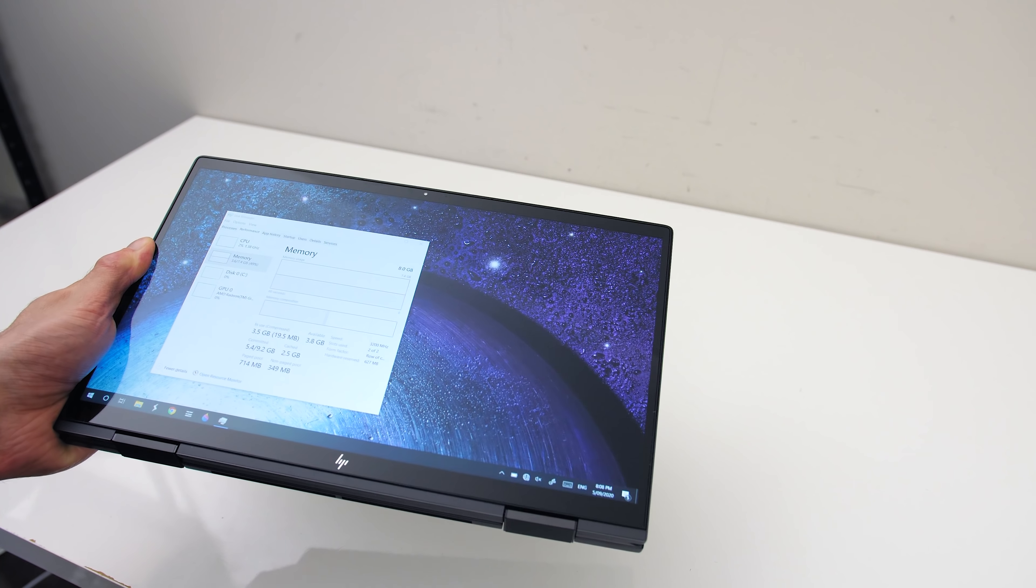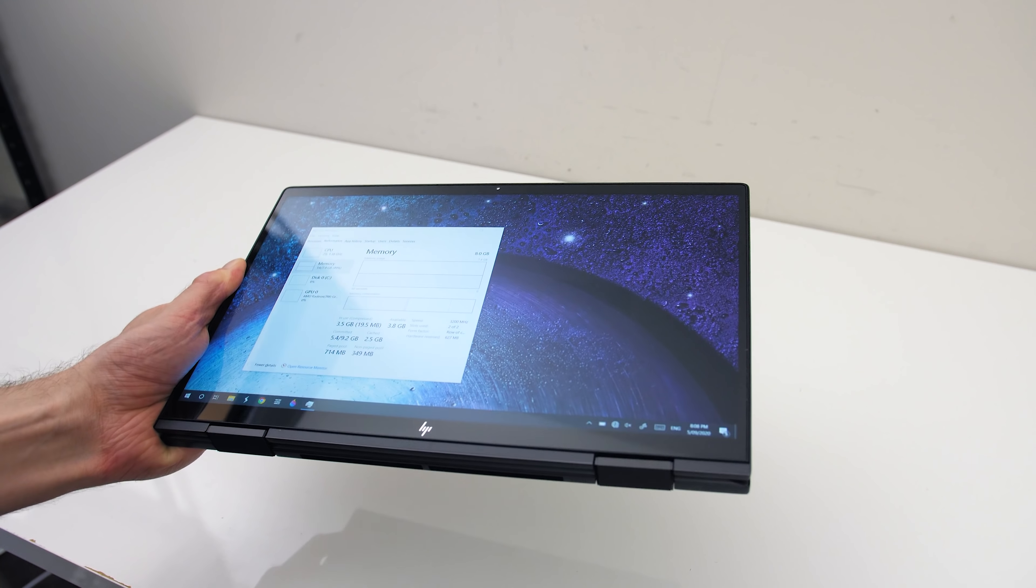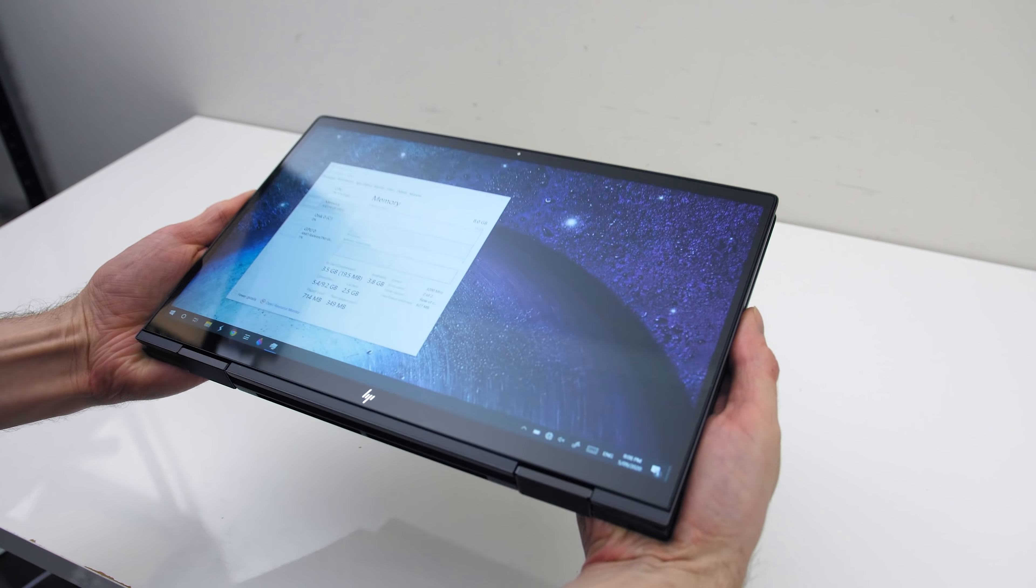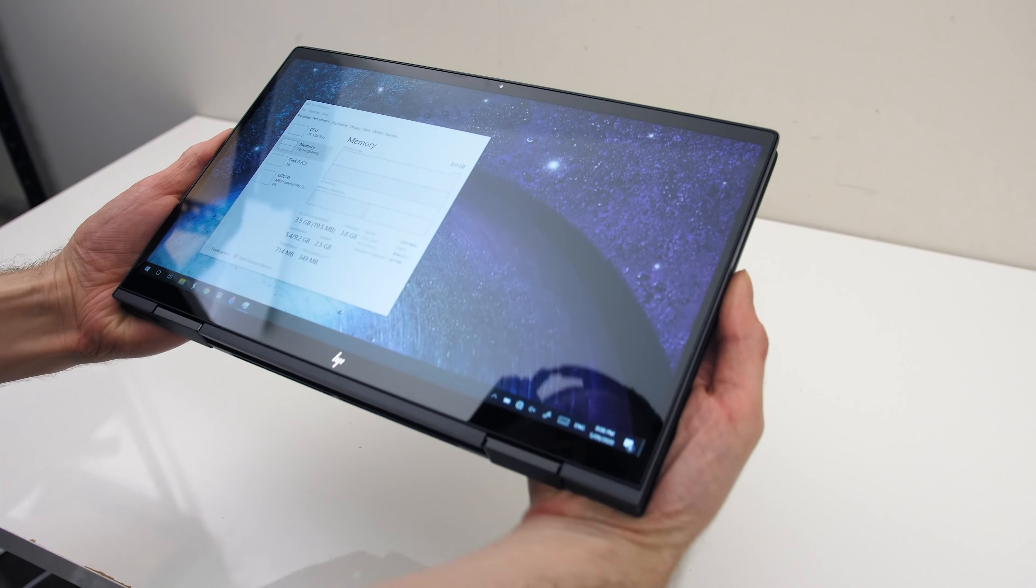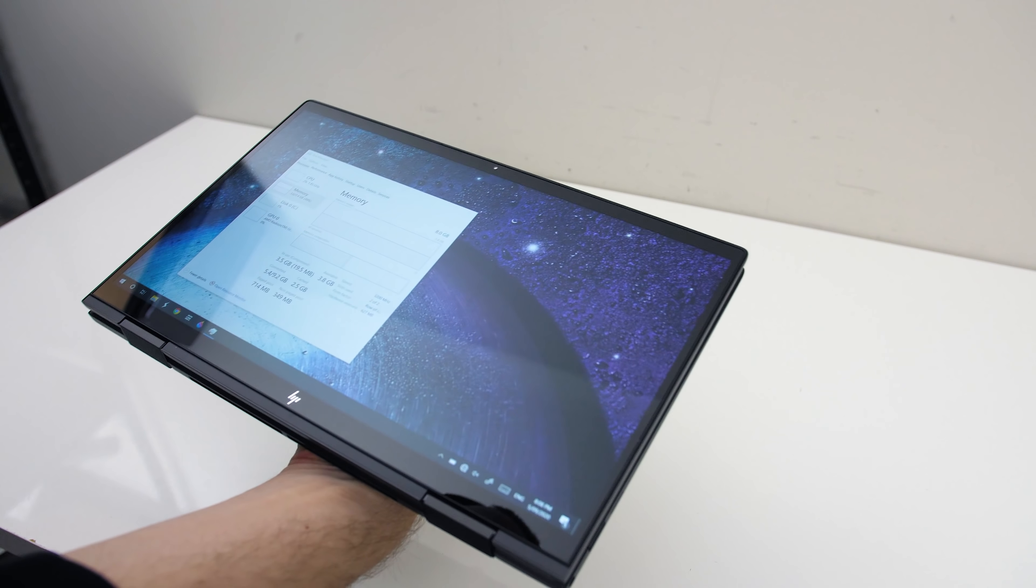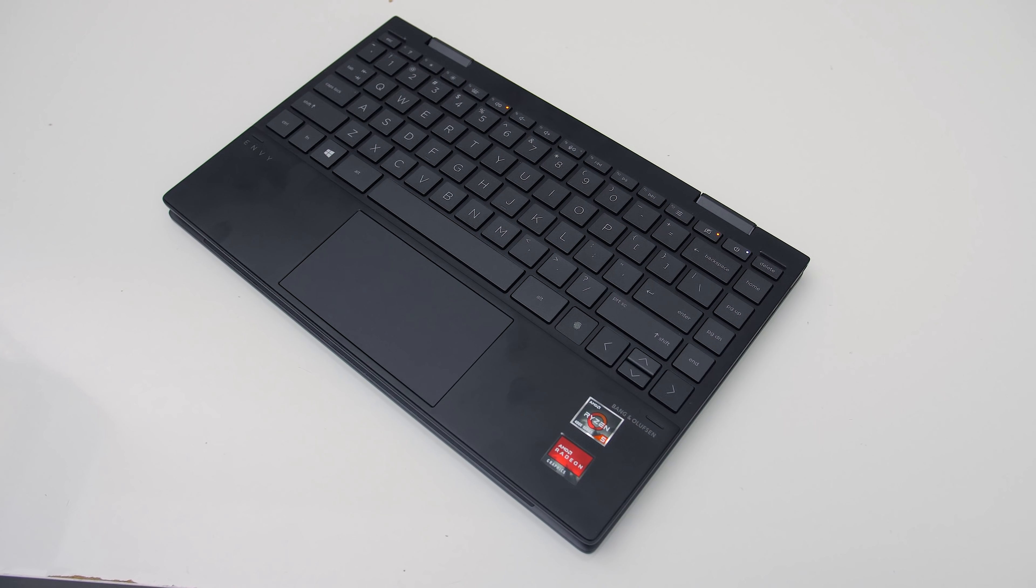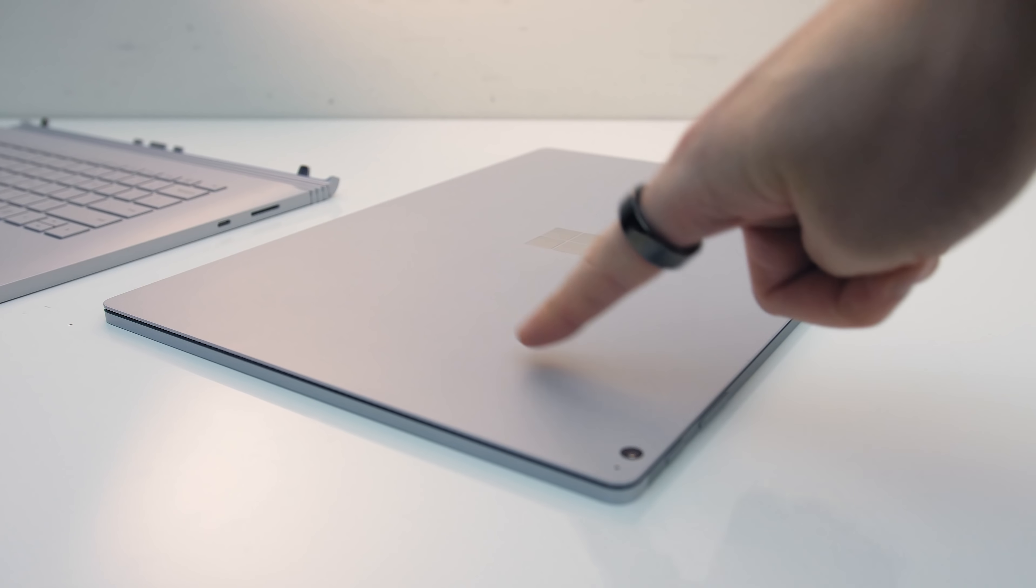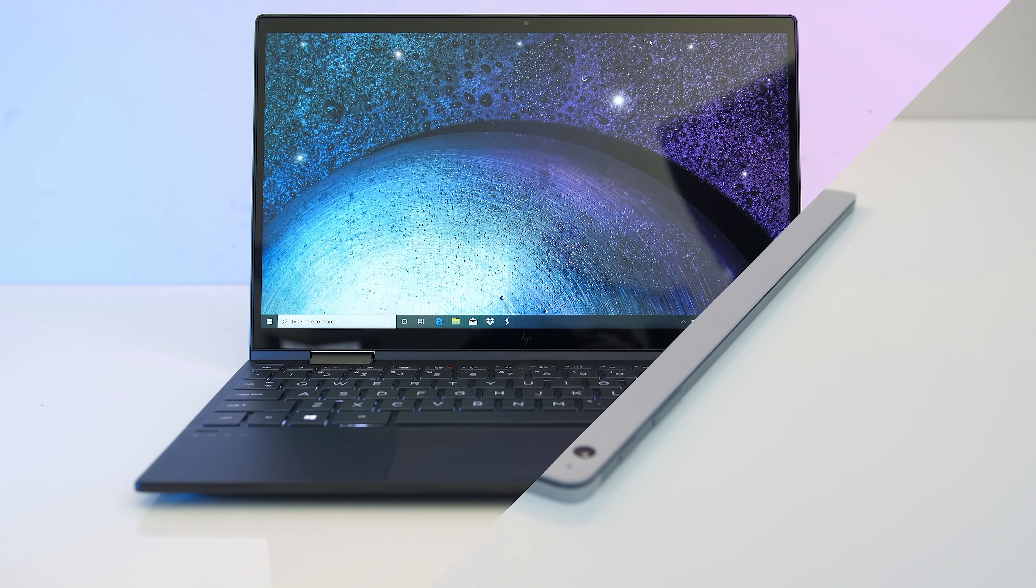The slimmer sides combined with the weight made it awkward to hold from the sides with one hand. Two hands on the sides or one on the bottom was alright, but it still felt a bit weighty as a tablet, and the keys on the back don't feel great when holding it in tablet mode, at least compared to the Surface Book 3 which is all flat.